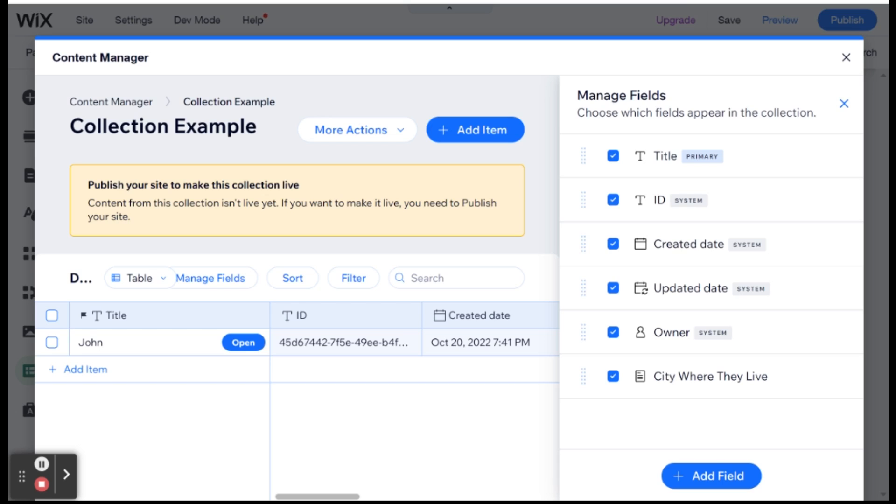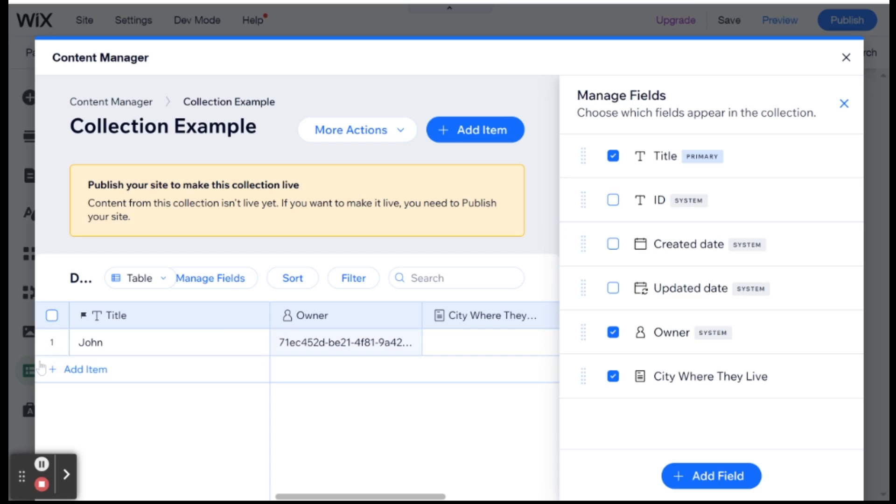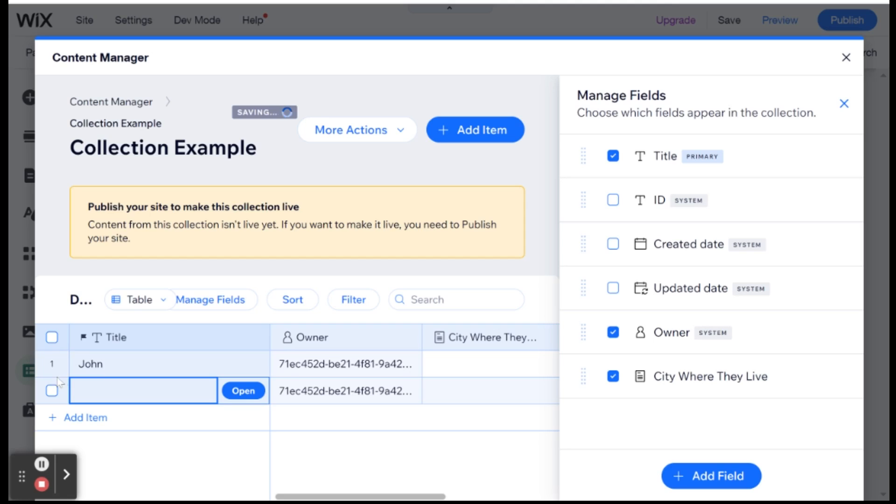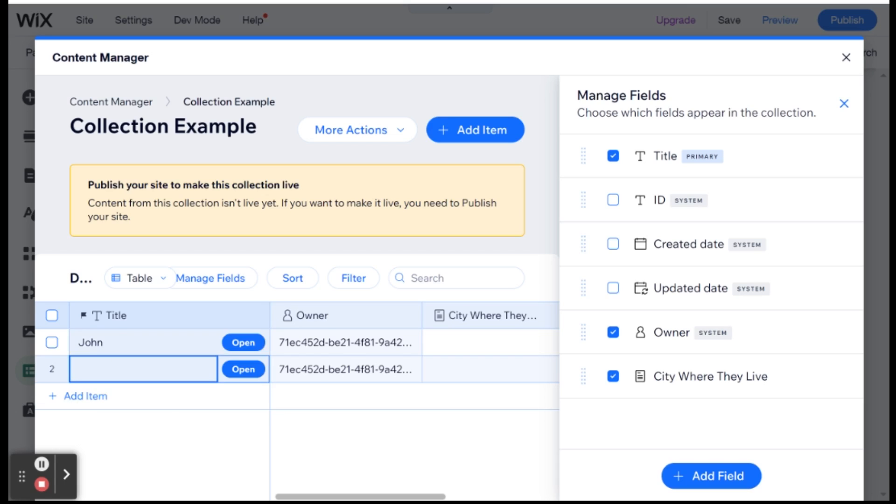And this is also very important because this will also tell you, for example, if we set our permissions to member owner, then only that member whose ID is here inside of the owner field will be the one who can edit that field. And if you create the items over here inside of your collection in the dashboard, then you will be the owner. So whoever you're logged in as on your Wix account will be the owner of these items. And if you want the items to be owned by someone else, then they will have to be created either from the front end of your website or by another person on your website.